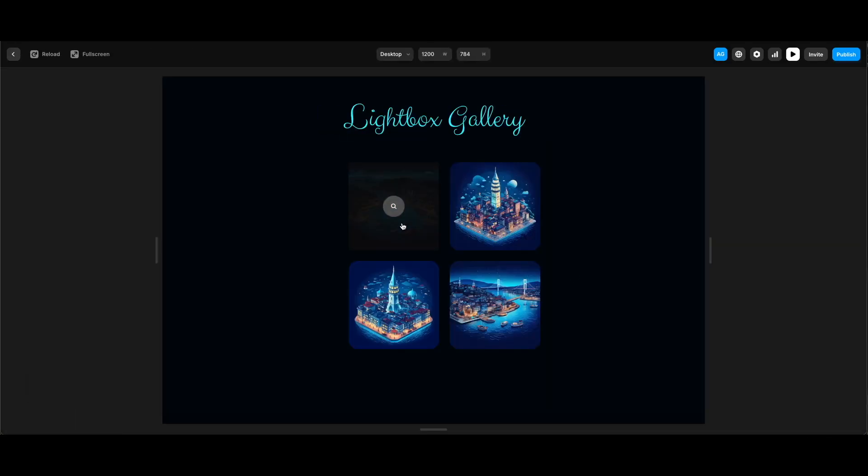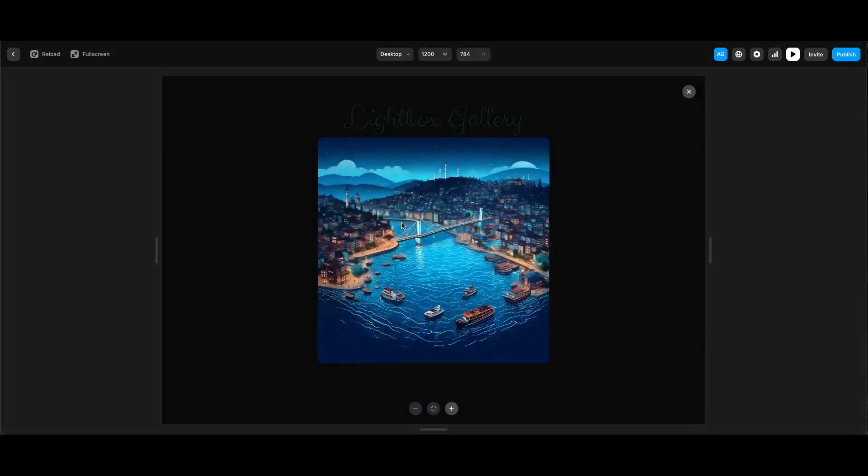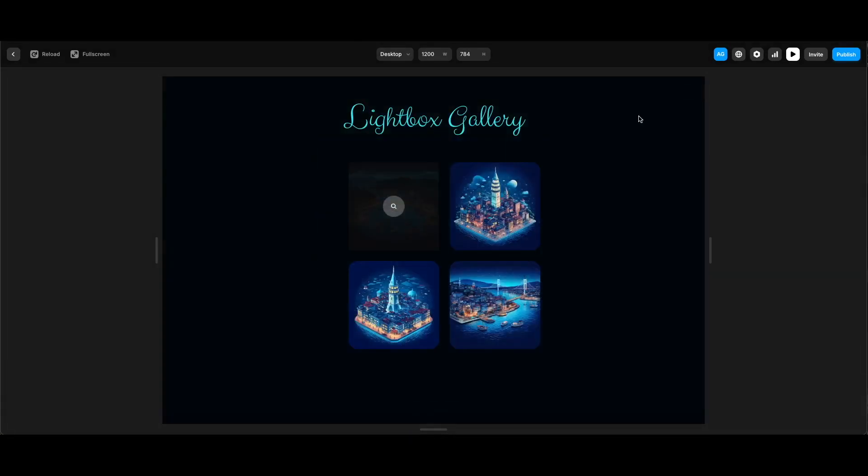As you see our lightbox gallery works, but it works only for the first image since we haven't added the code override to other images.